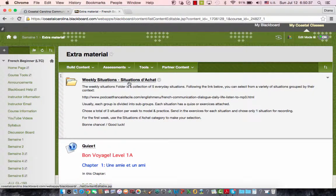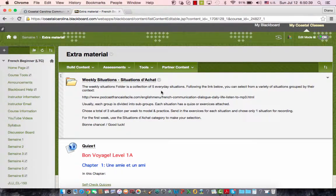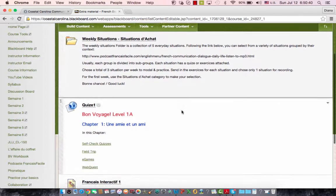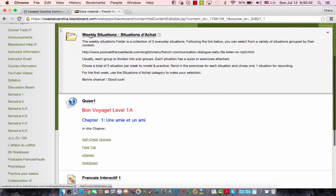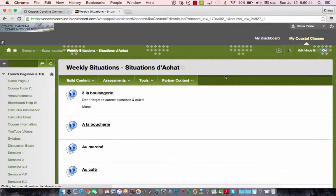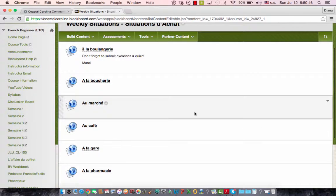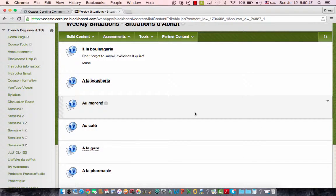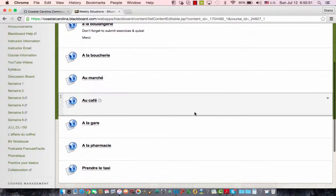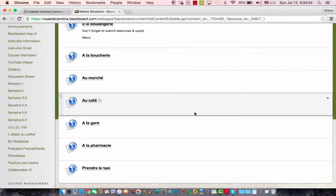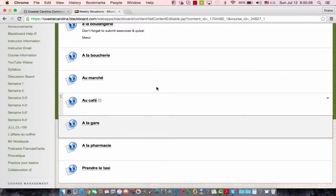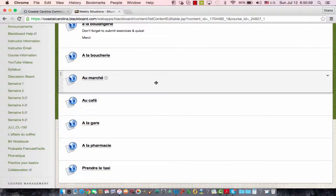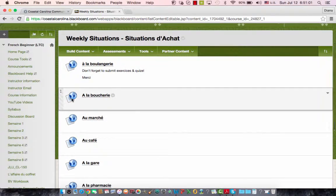You have some weekly situations, situations d'achat, these weekly situations are situations d'achat. And if you're going to open the weekly situation, it's going to present you, à la boulangerie, various places where you can do your shopping, at the restaurant, at the cafe, à la pharmacie, etc.